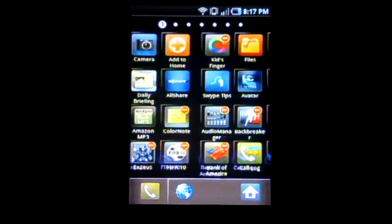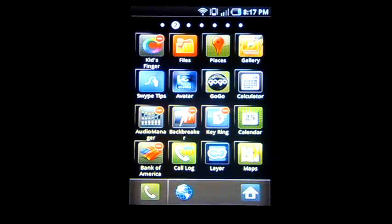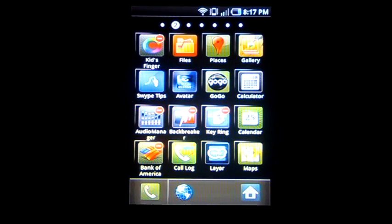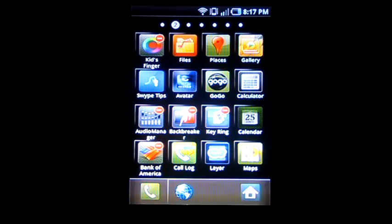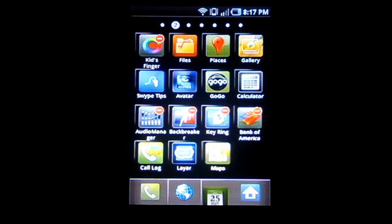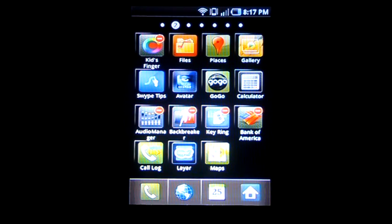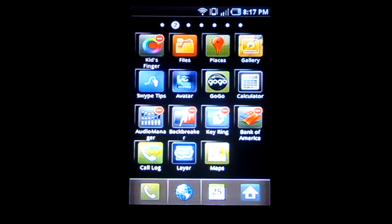Basically this gives you an opportunity to put what you need most down at the bottom. Bring in your calendar and you now have it on the home screen at all times.